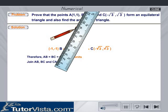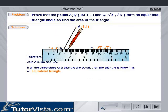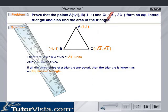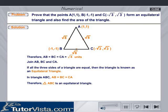Join AB, BC, and CA. If all three sides of a triangle are equal, then the triangle is known as an equilateral triangle. In triangle ABC, AB is equal to BC is equal to CA. Therefore, triangle ABC is an equilateral triangle.